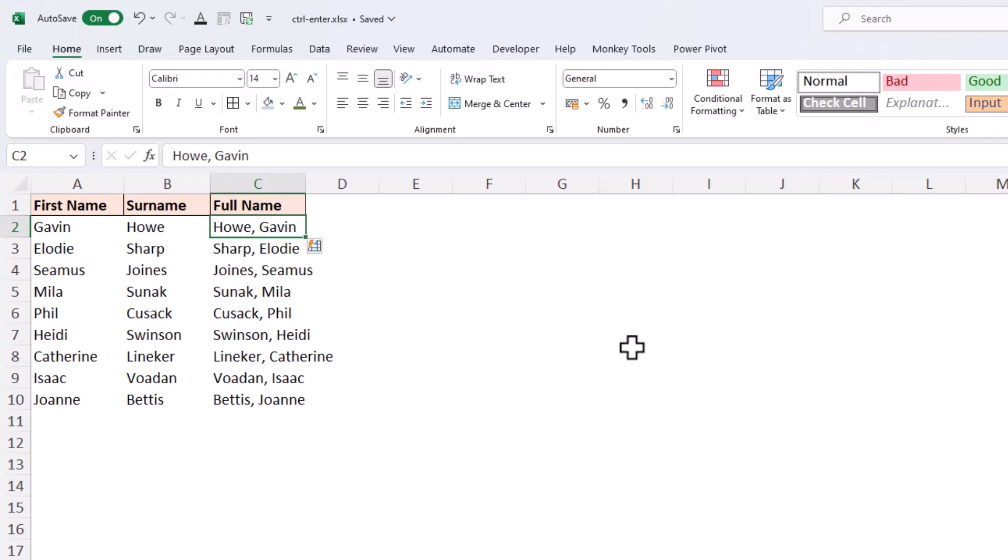Now obviously that technique is not solely to be used for Flash Fill purposes. It is simply a scenario where you can enter a formula or value and use Control+Enter to remain on the active cell.